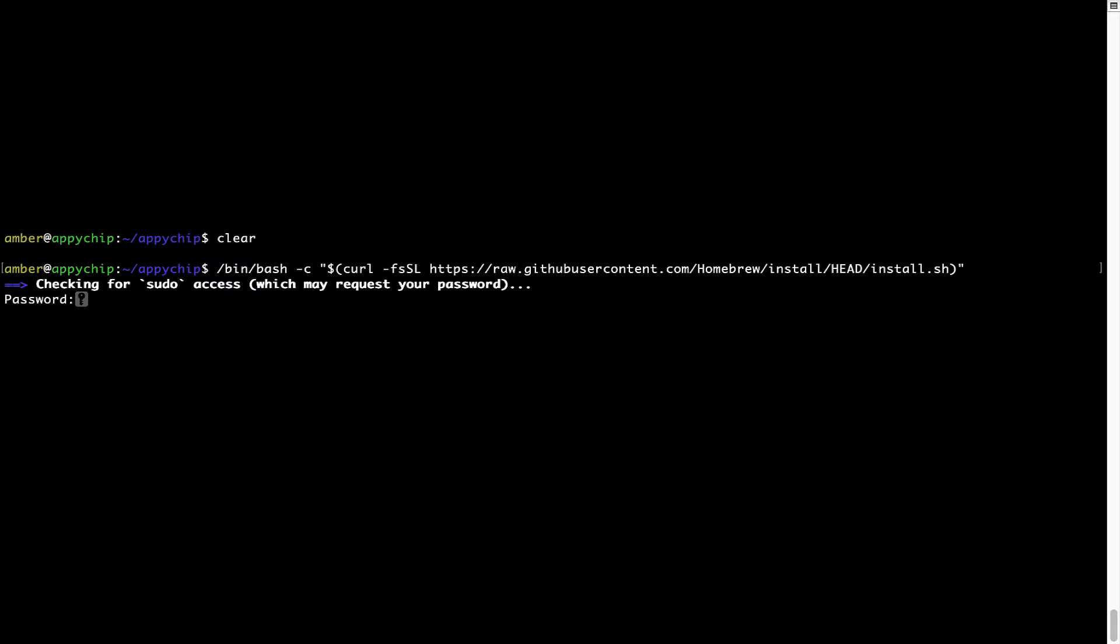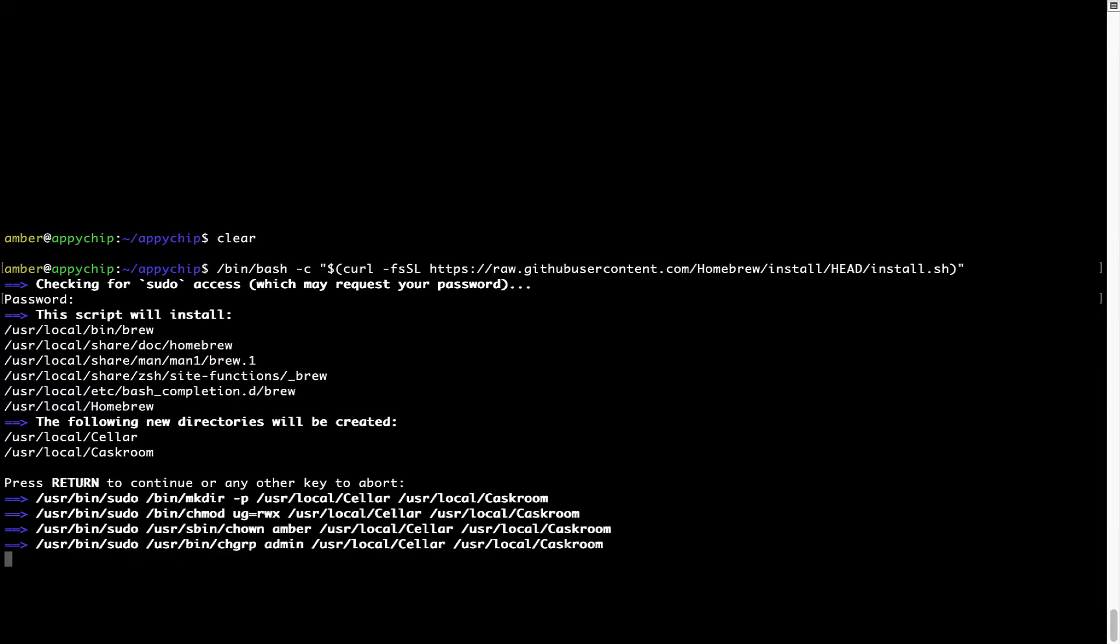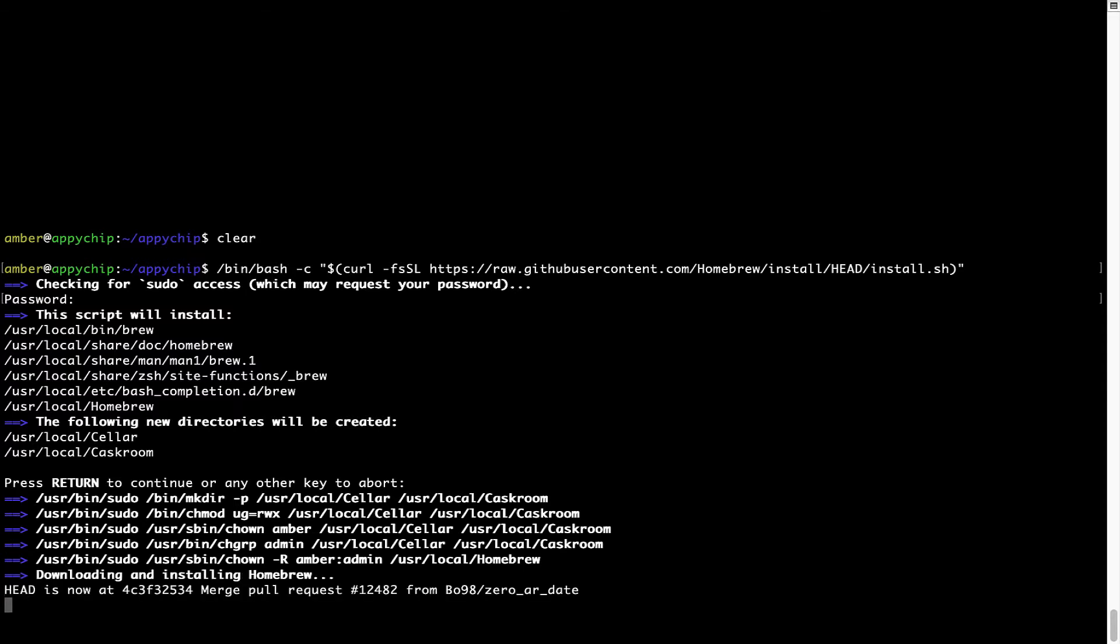Now it is prompting me to enter my user's password on Mac. I am going to type the password now but it won't be visible on your terminal. Once we have entered the password, simply press enter and if the password is correct, the script will continue. Now it is saying press return to continue the installation. I'll press enter here and this will start the installation of homebrew on my Mac. Let's wait for this to finish.